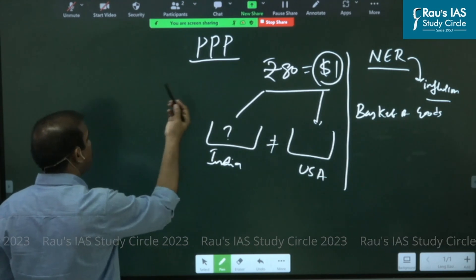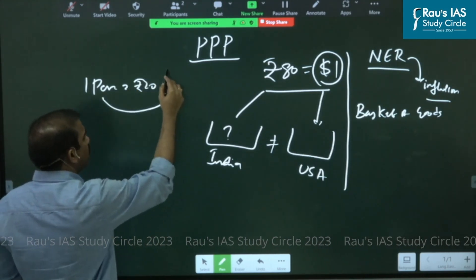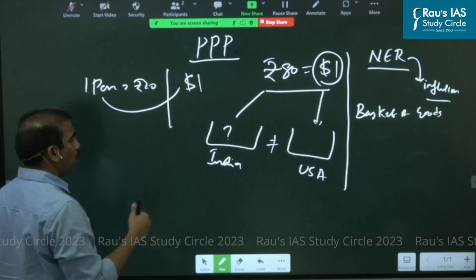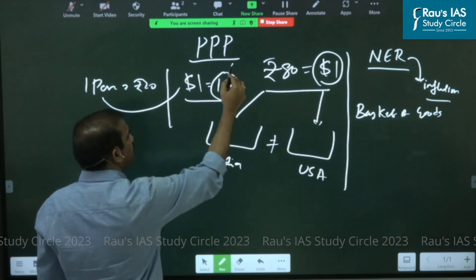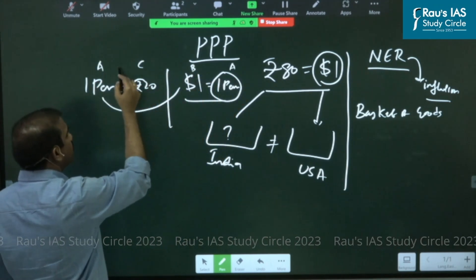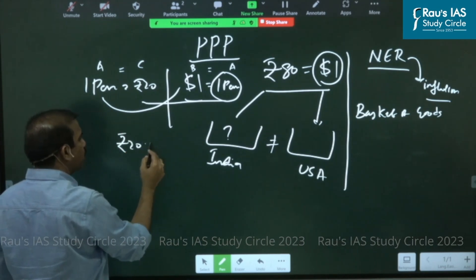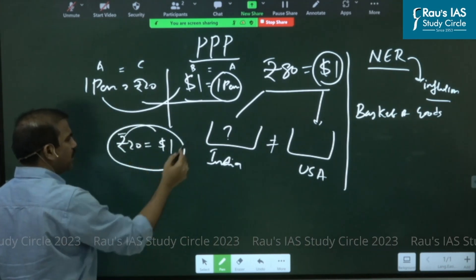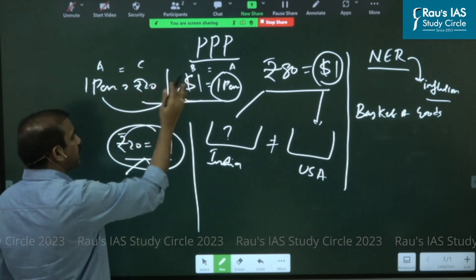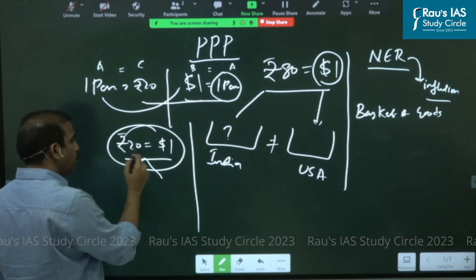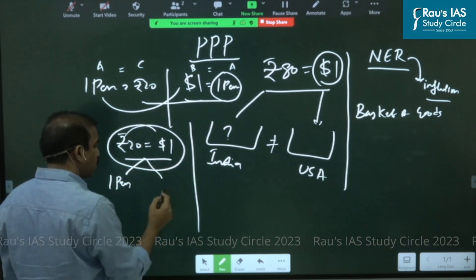Now let's use an example. Imagine a pen — one pen in India costs you 20 rupees, whereas the same pen in the American market costs you one dollar. Using simple math: if 20 rupees buys a pen and one dollar also buys a pen, then 20 rupees equals one dollar in terms of this basket. What 20 rupees can buy in India — one pen — is the same as what one dollar can buy in the USA.